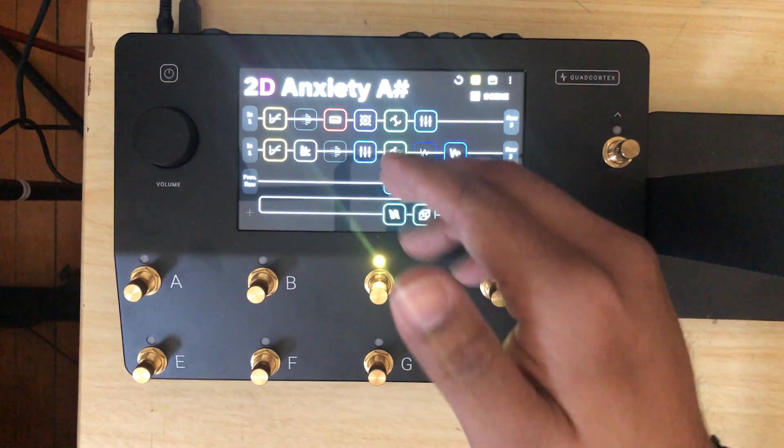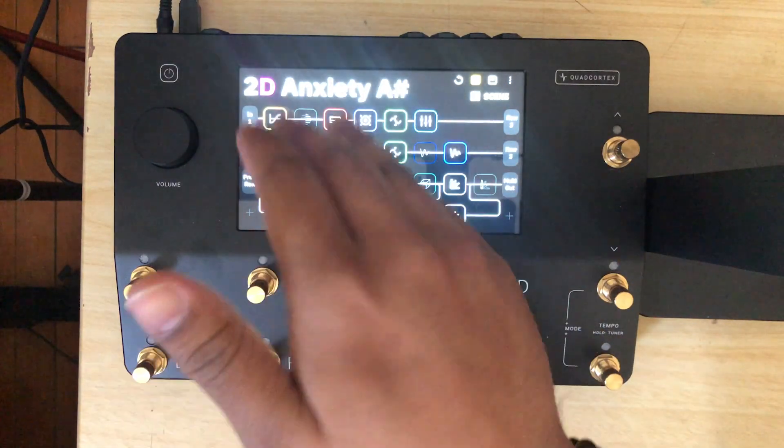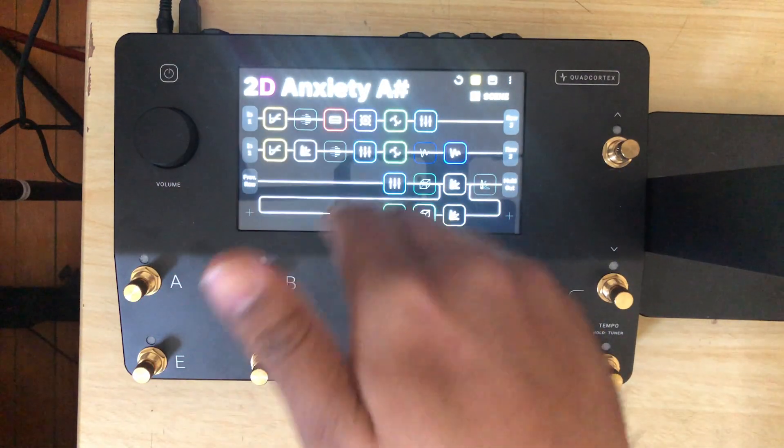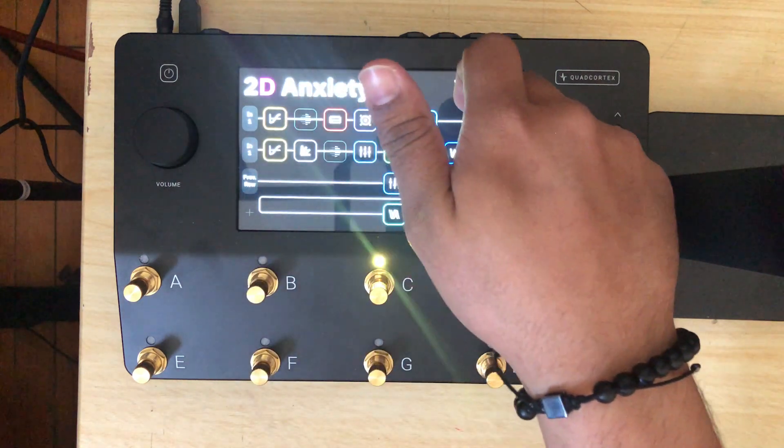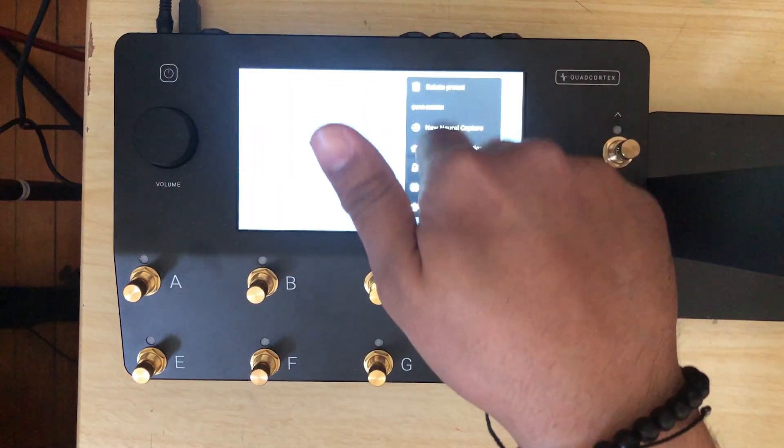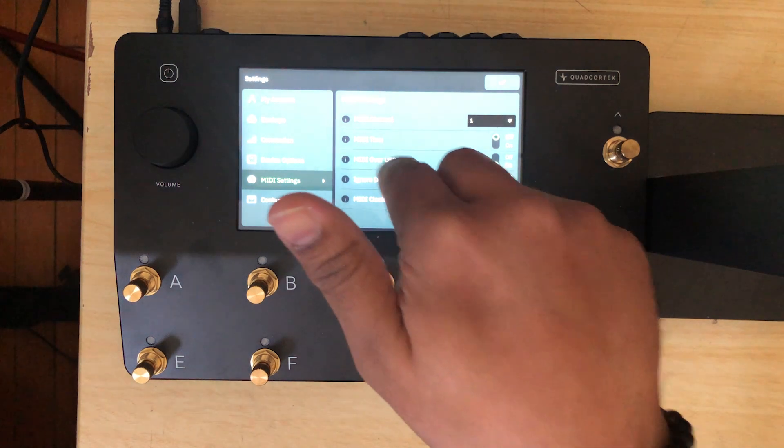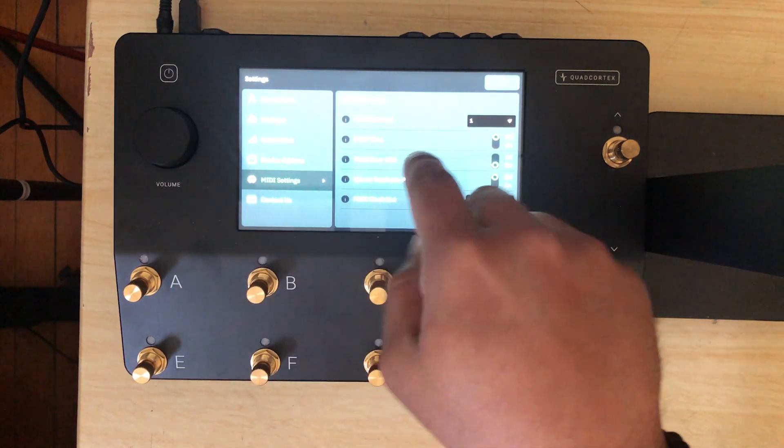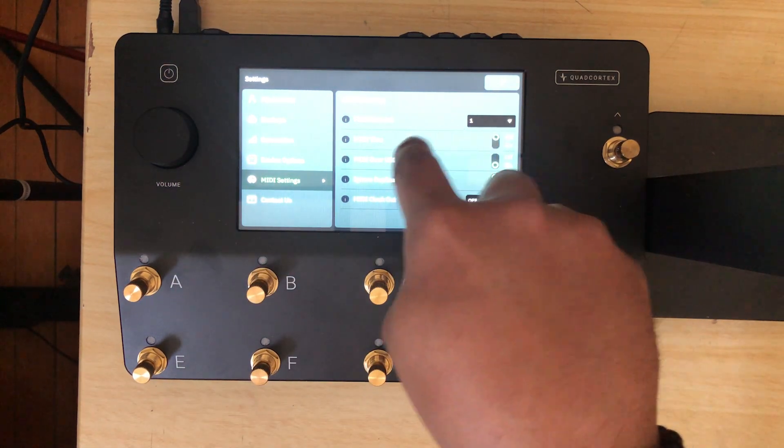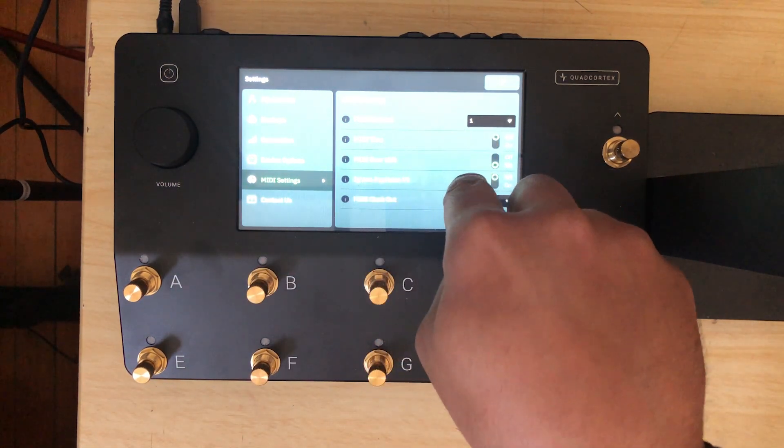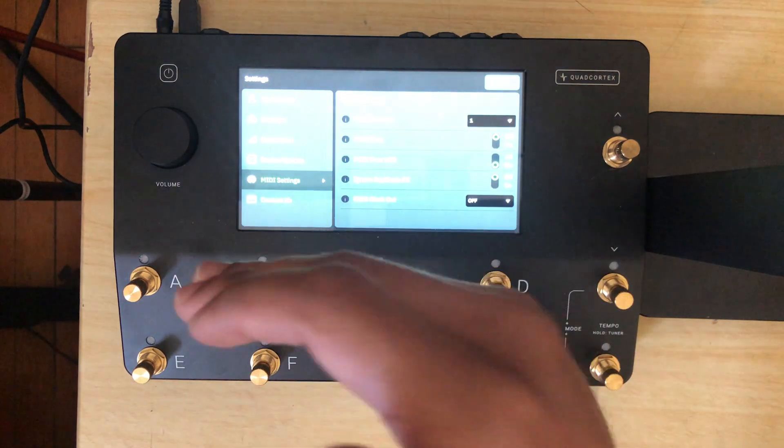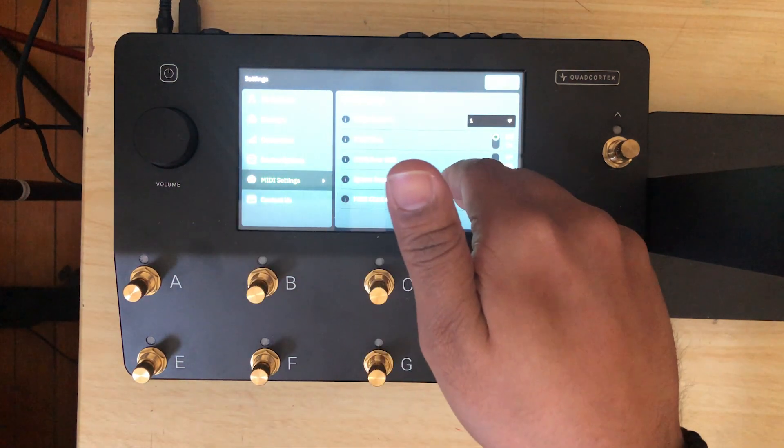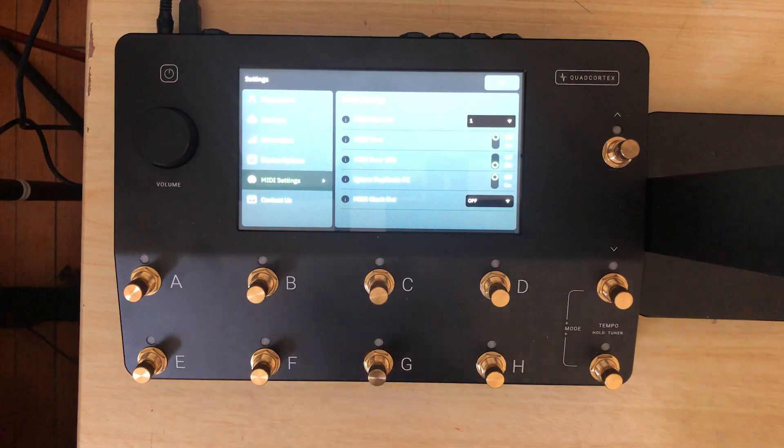Let's get into what you have to do before you start. On the Quad Cortex, we're working with our song Anxiety today. First, go to settings, then MIDI settings. You need to set the channel and make sure that MIDI over USB is set to on if you're using a USB cable.